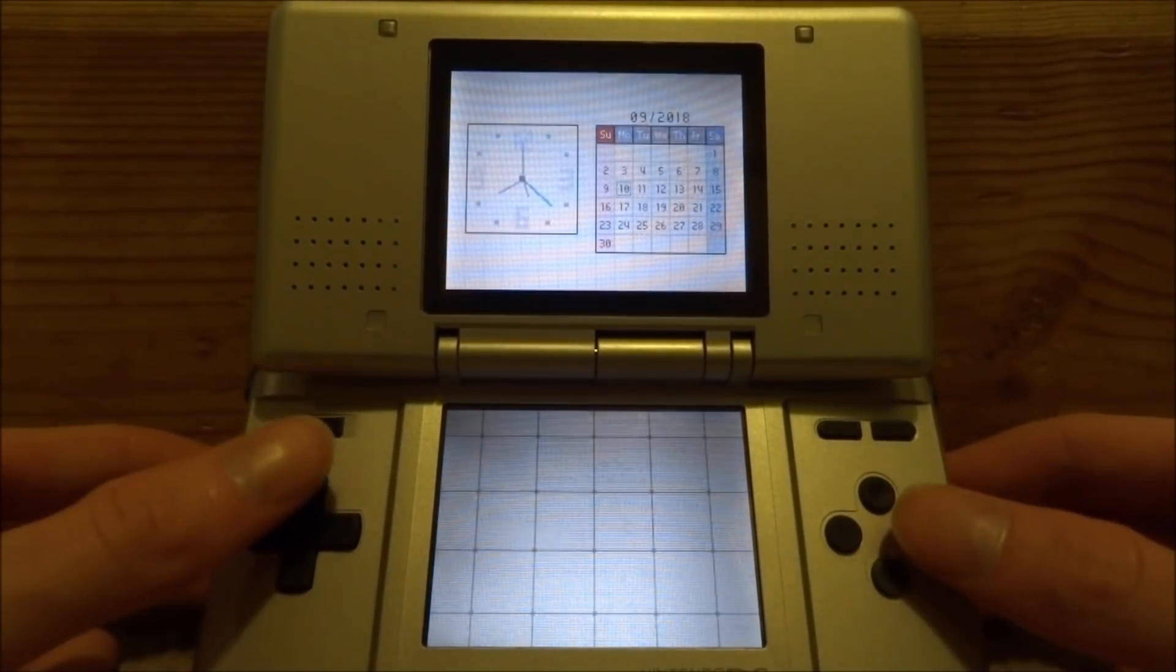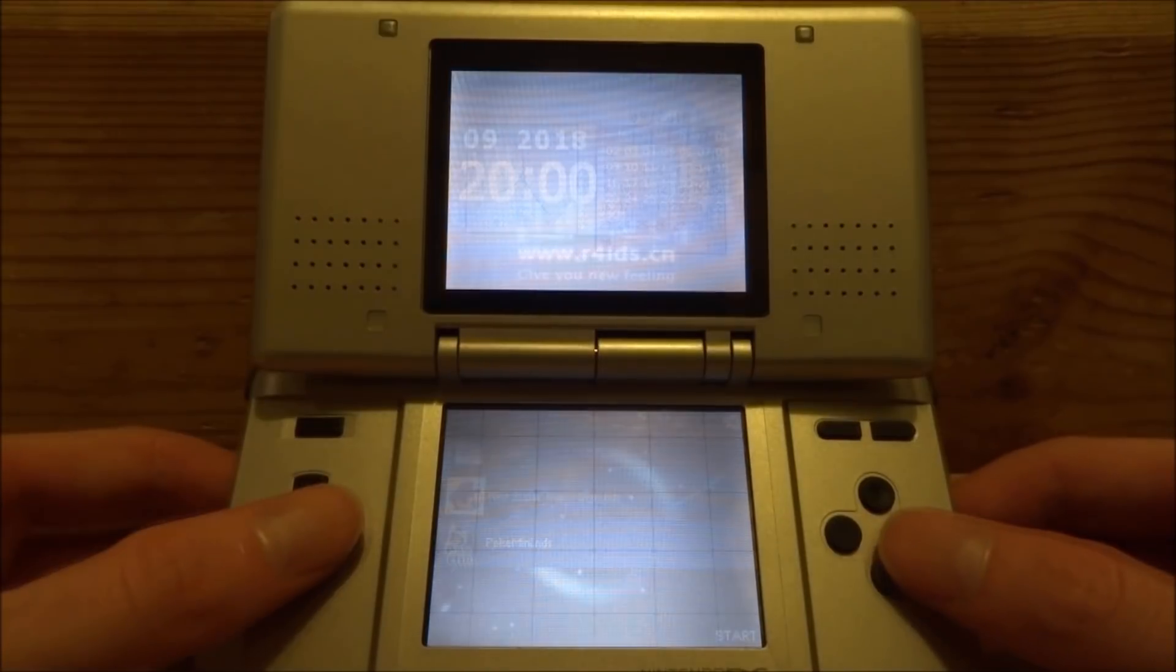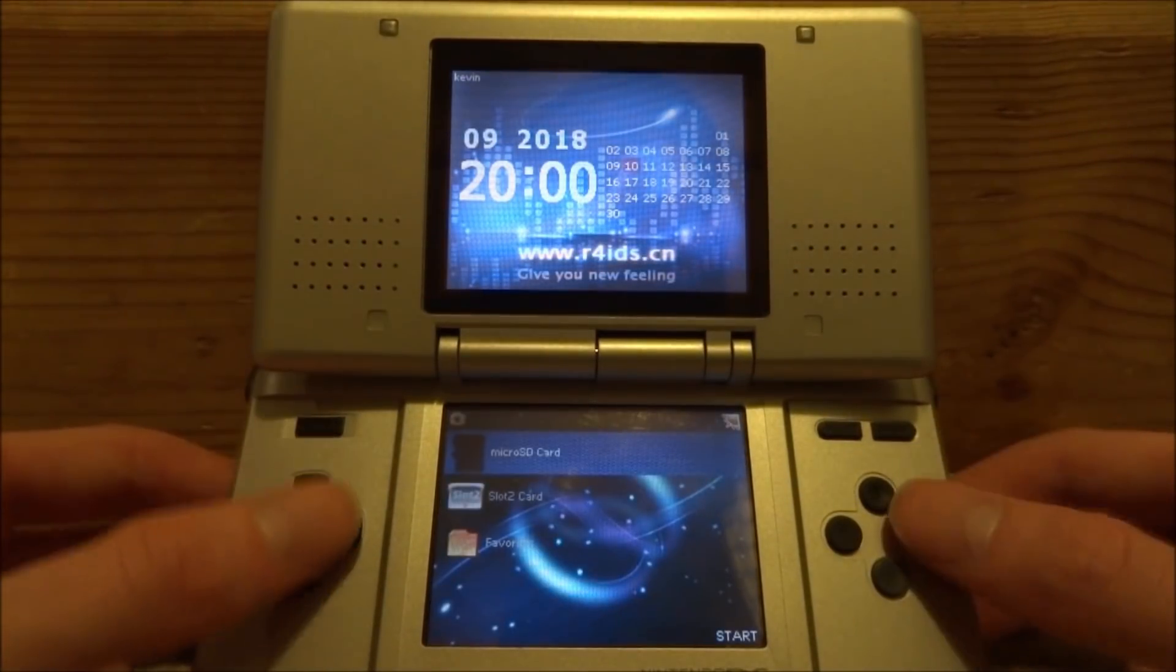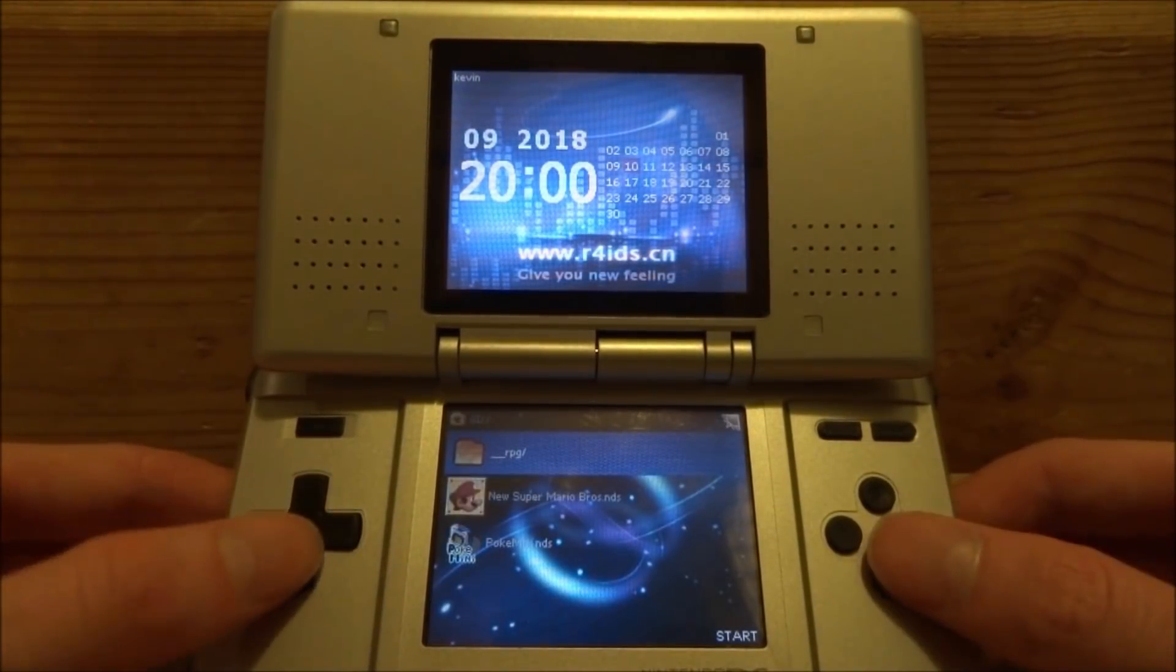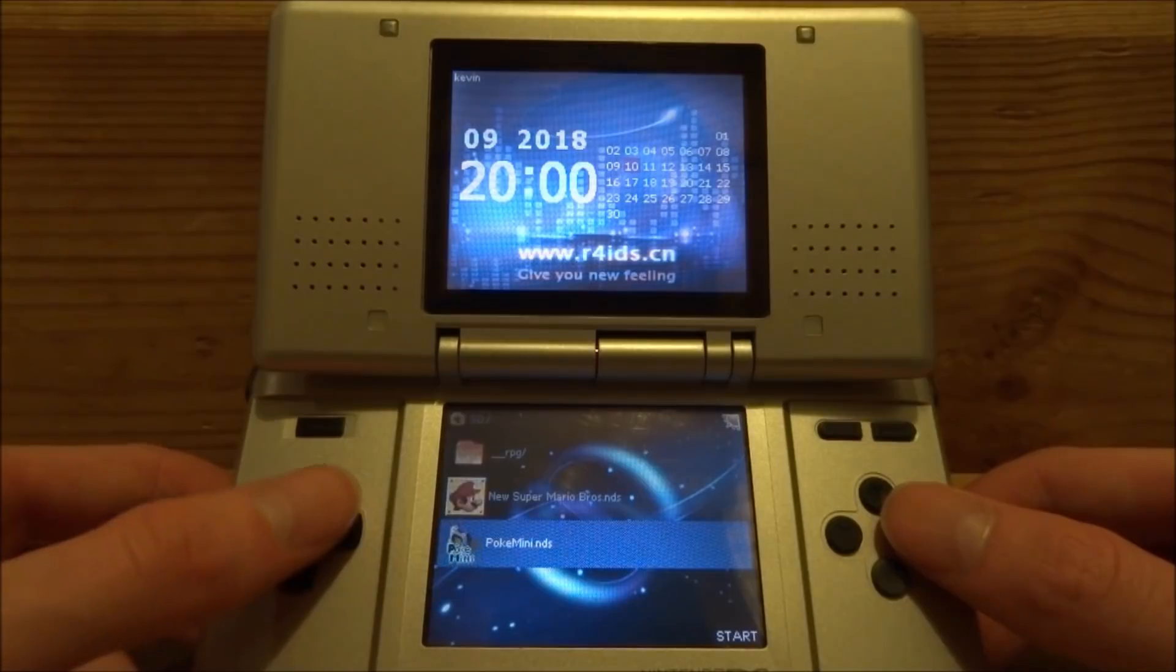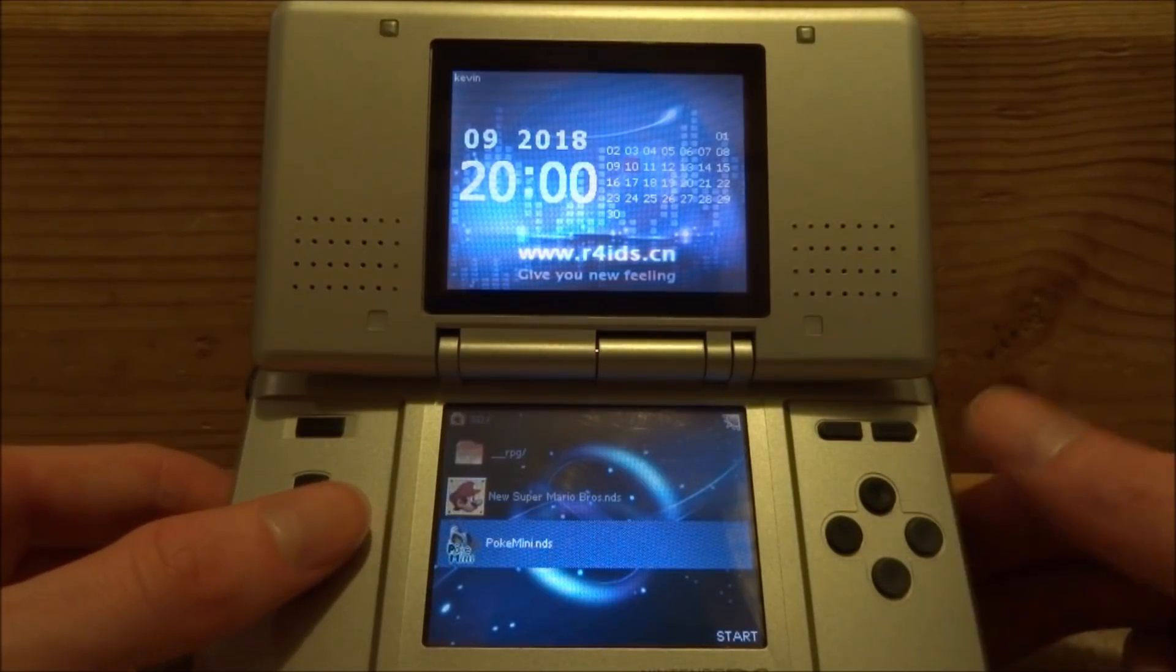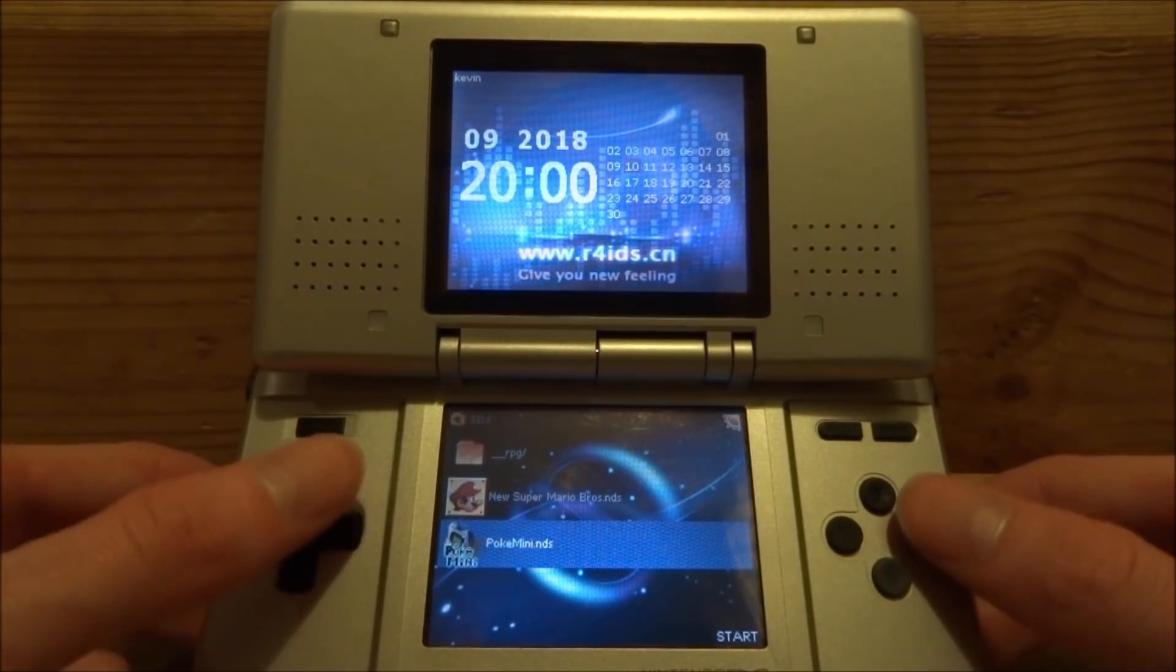So let's just start up the R4. It brings you to a screen like this - just select your micro SD card and then you'll be able to find it on the main menu, just called PokeMini.nds. Press A and it will start up.